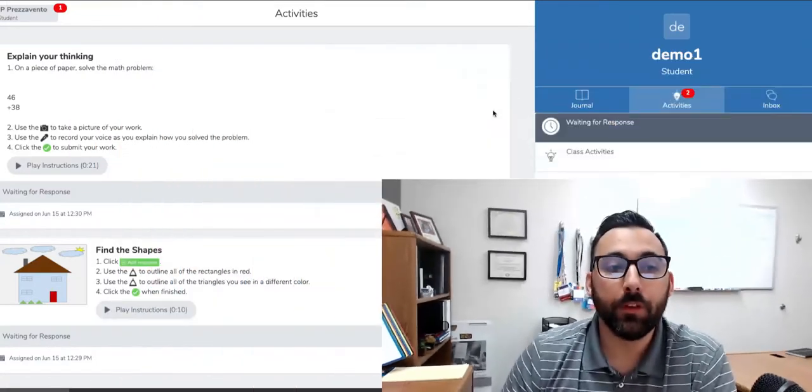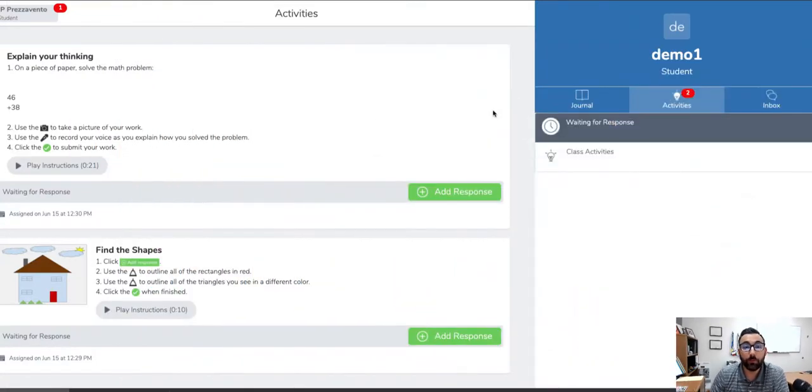So I asked you all to join this demo Seesaw class, and I just want to take a quick minute and walk you through some of the features on that student side.